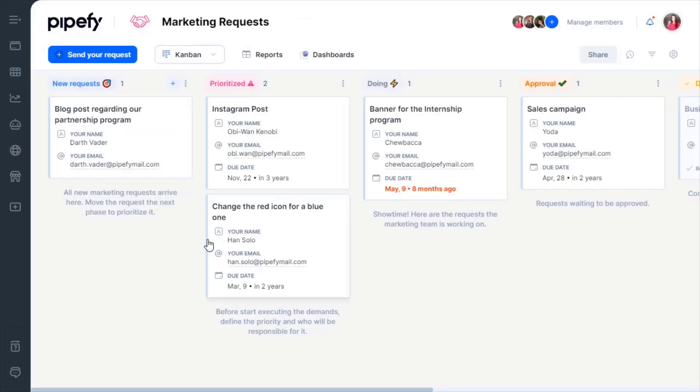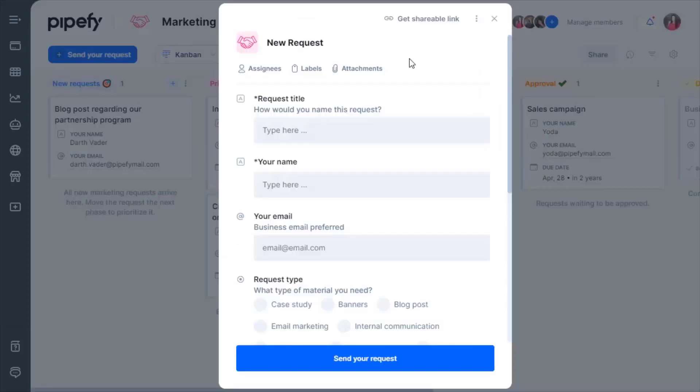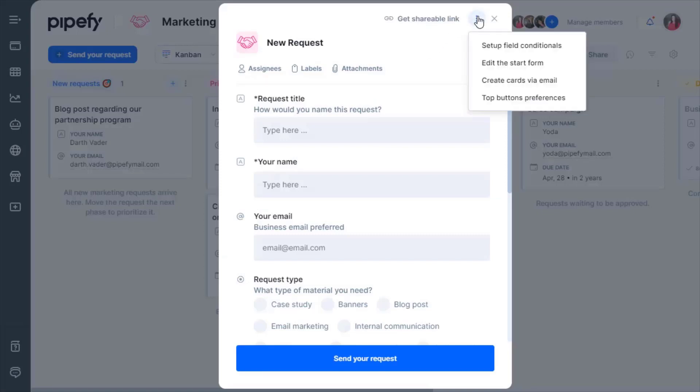All inputs submitted in a public form will be sent to your process in the first phase in the shape of a new card. It's possible to improve your Start Form's customization by adding conditional rules that dynamically show or hide fields depending on previous answers.